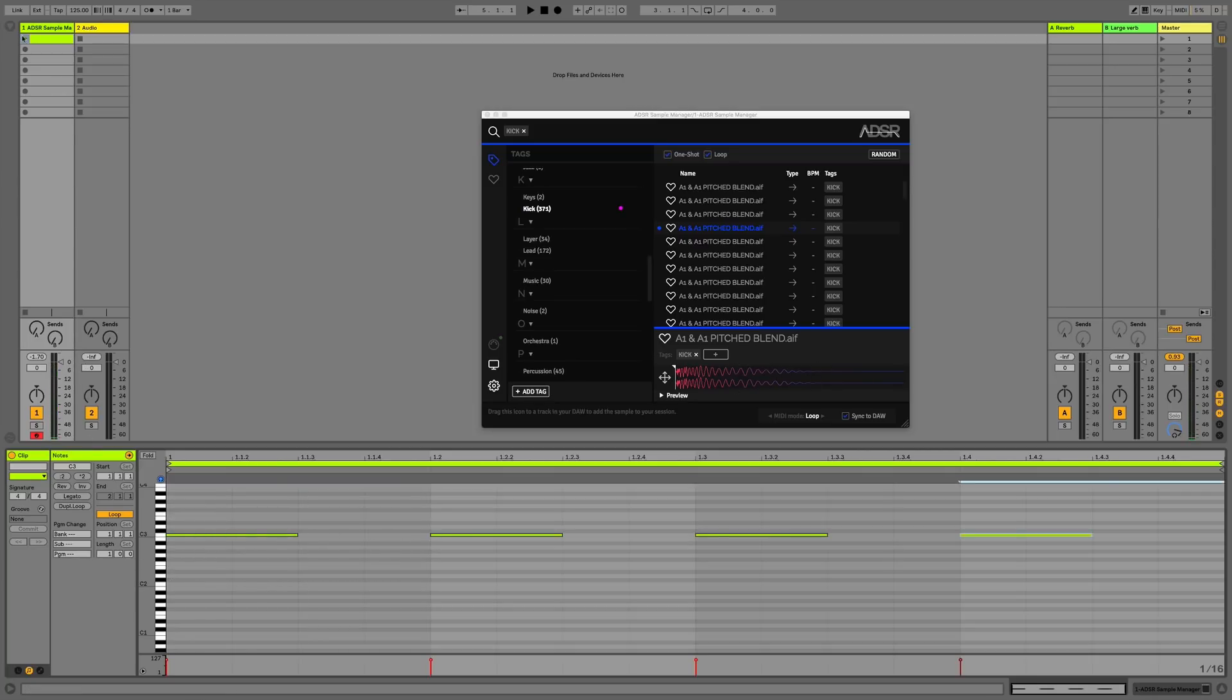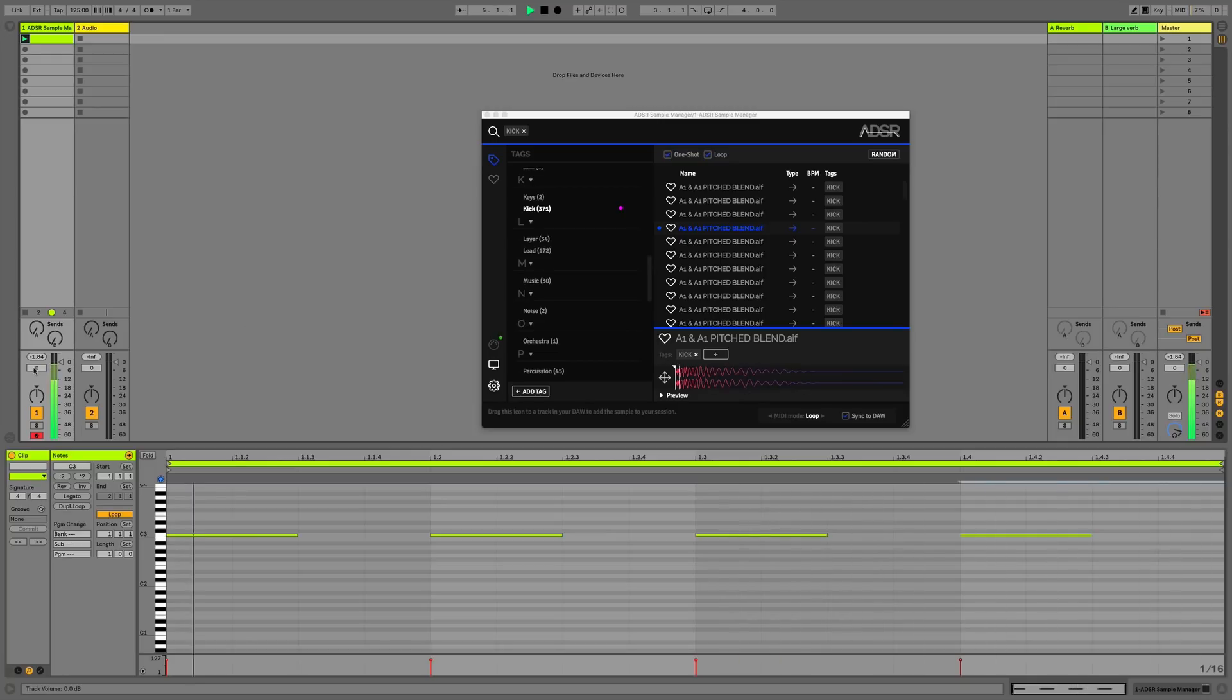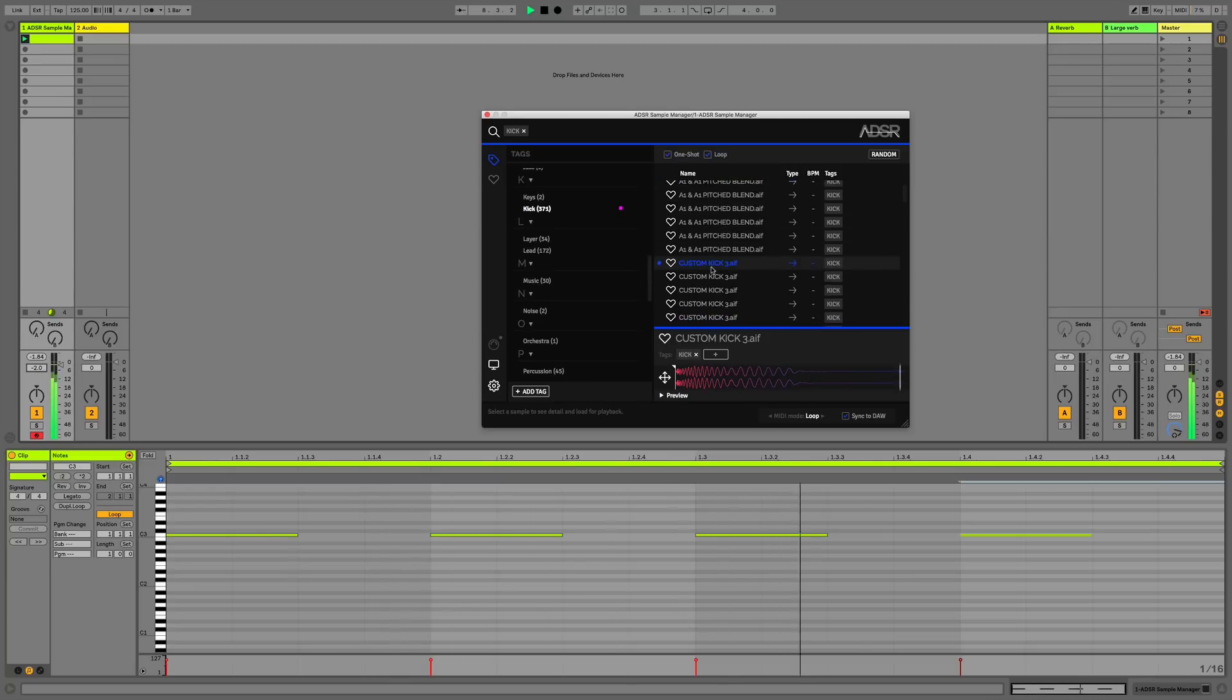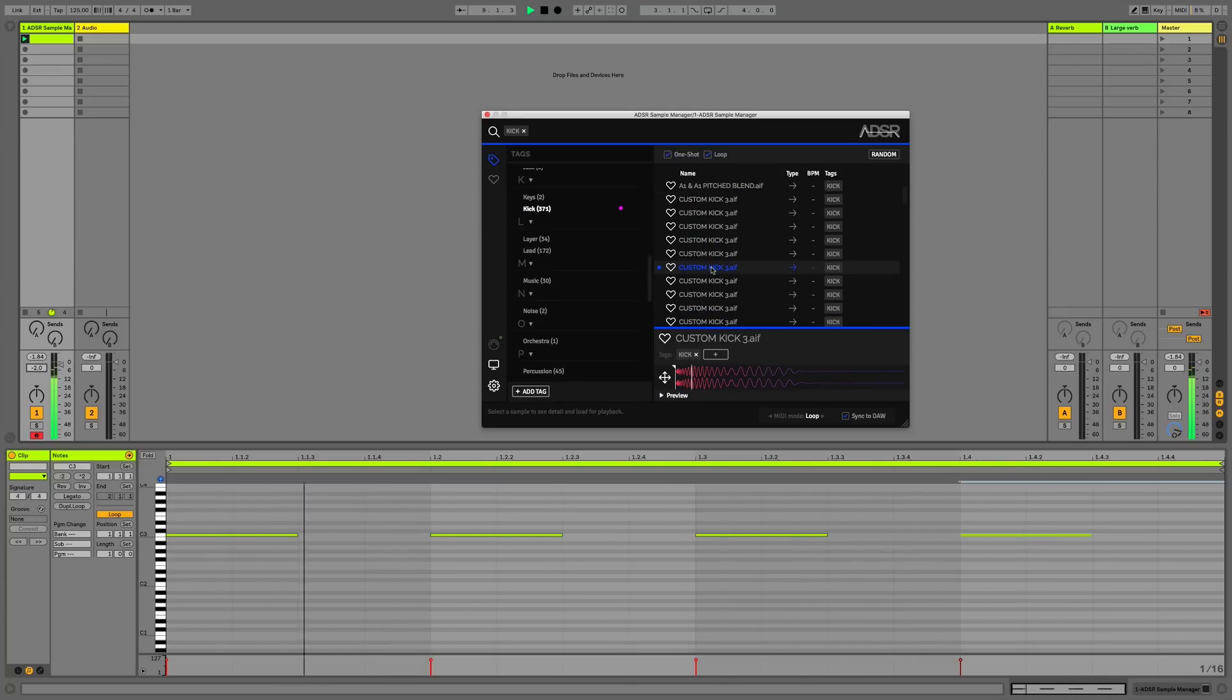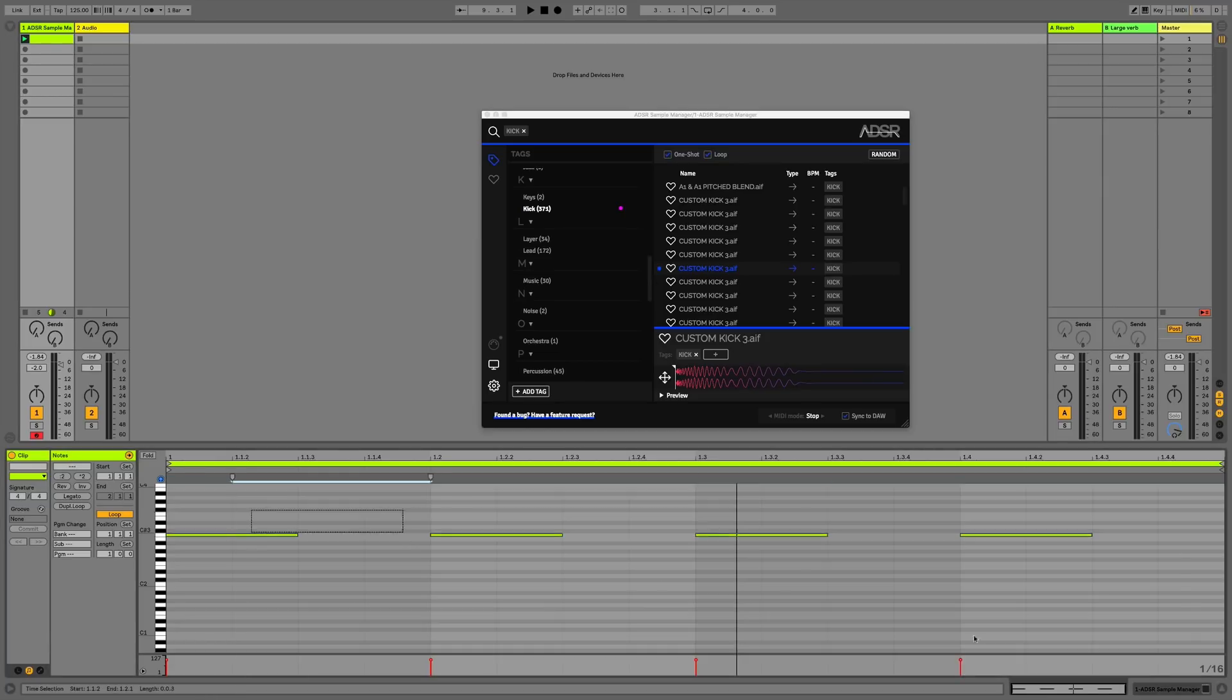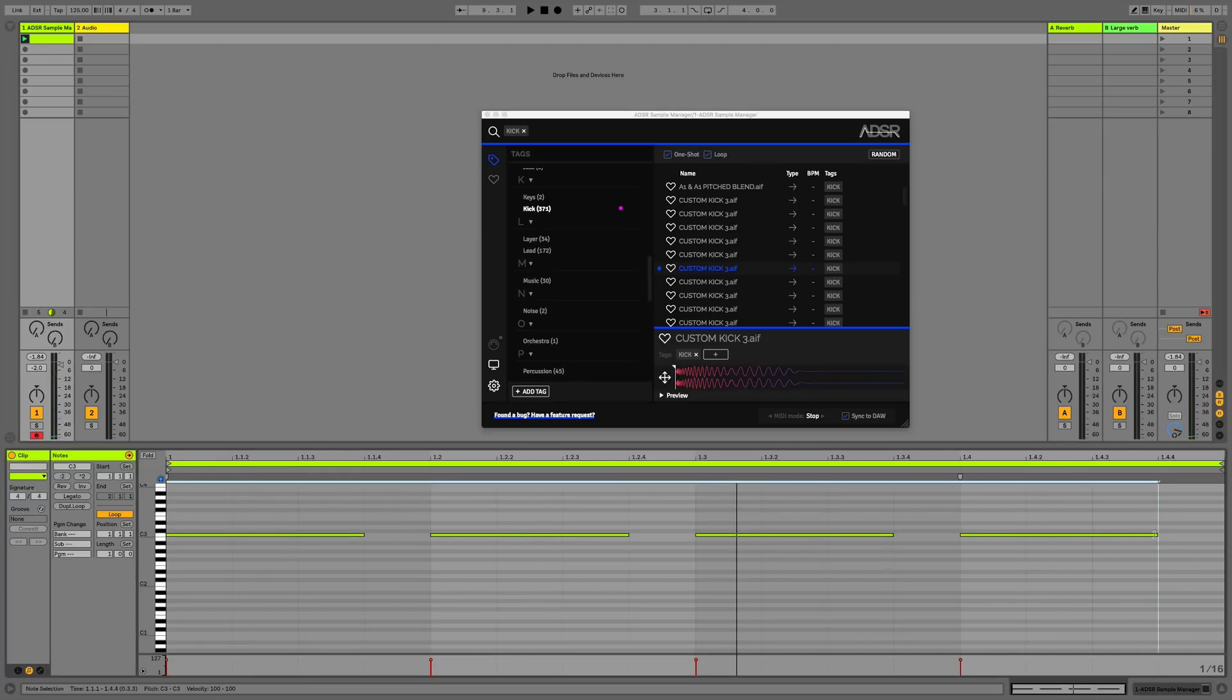We'll hit play. We can preview the different samples by clicking through them, and we can change the MIDI mode to stop because it's just a simple one shot that we want to hear. Then we can control the length of the sample using this note length here.